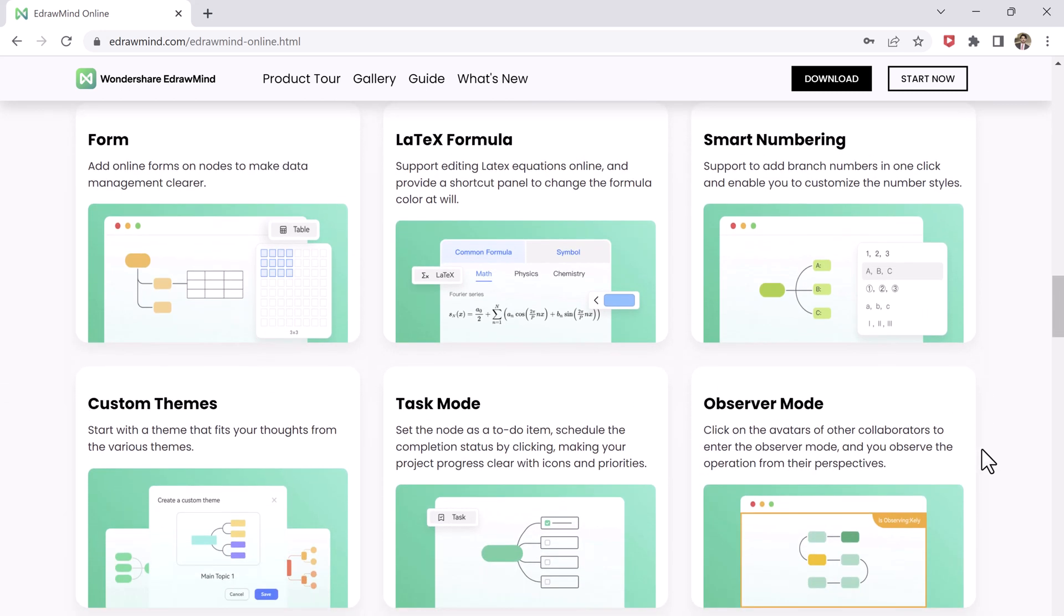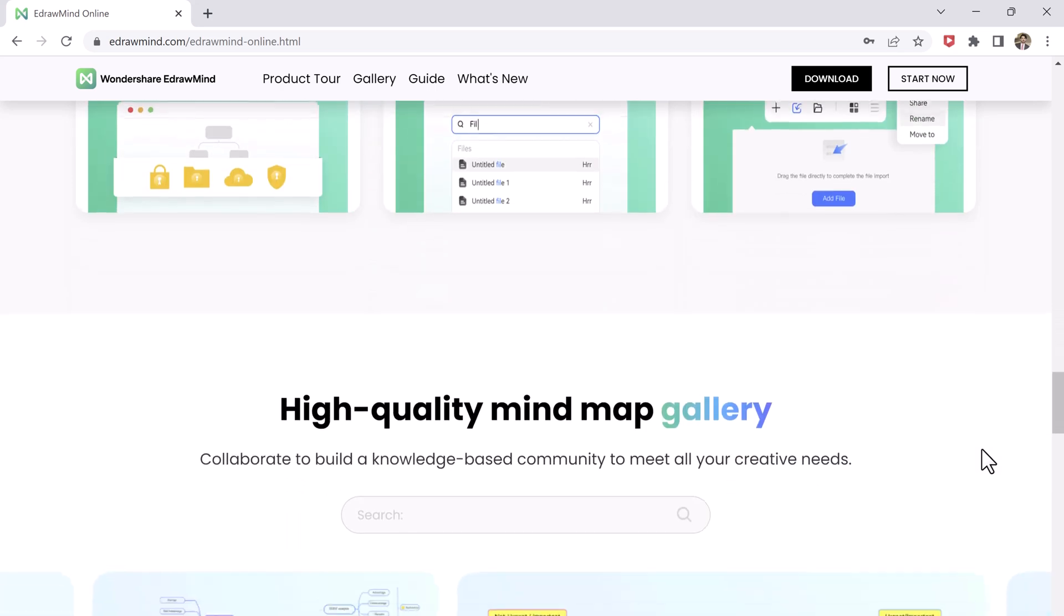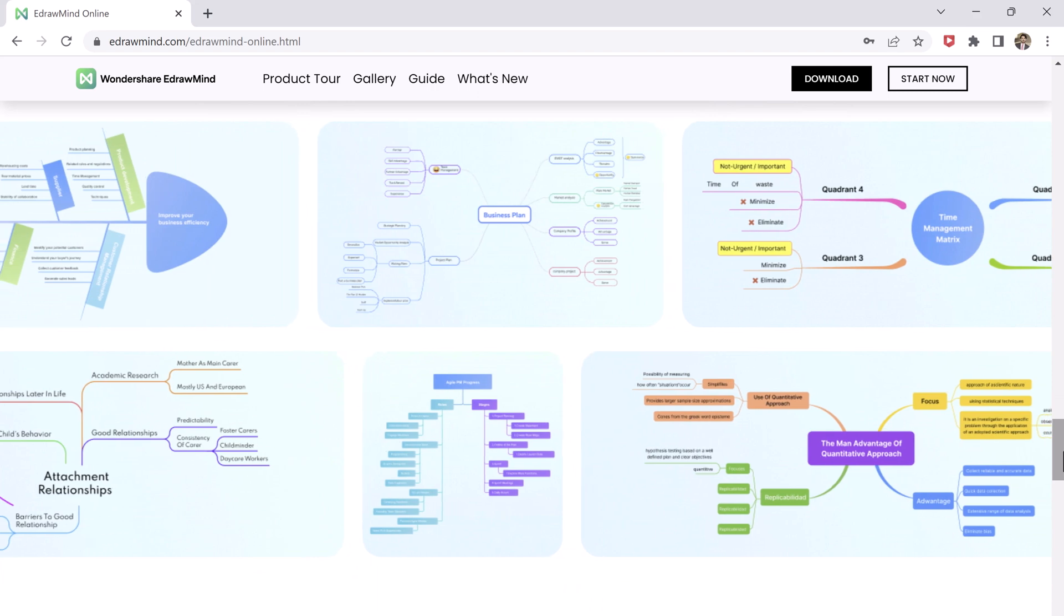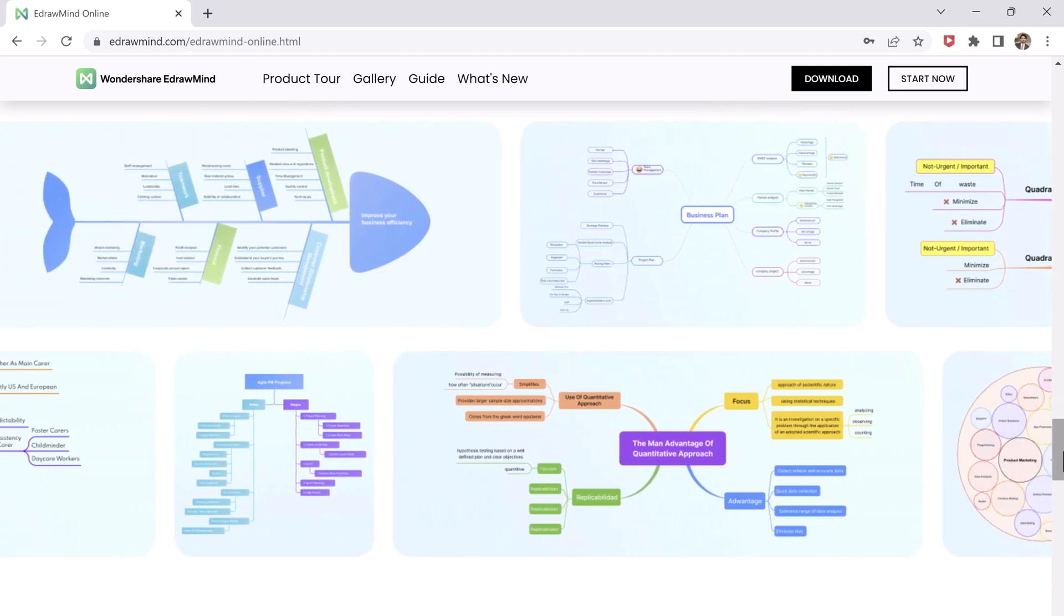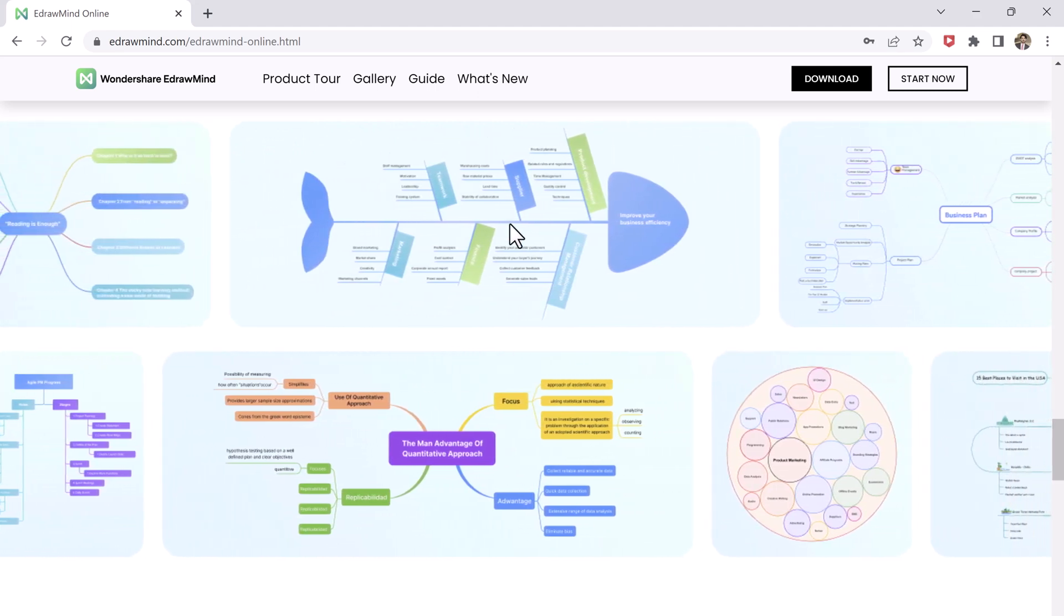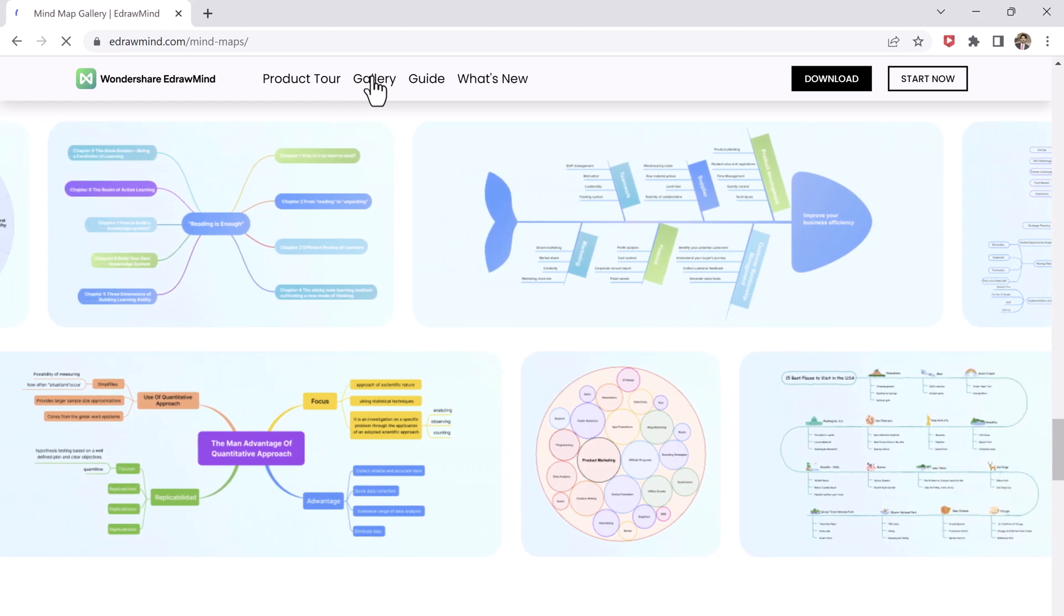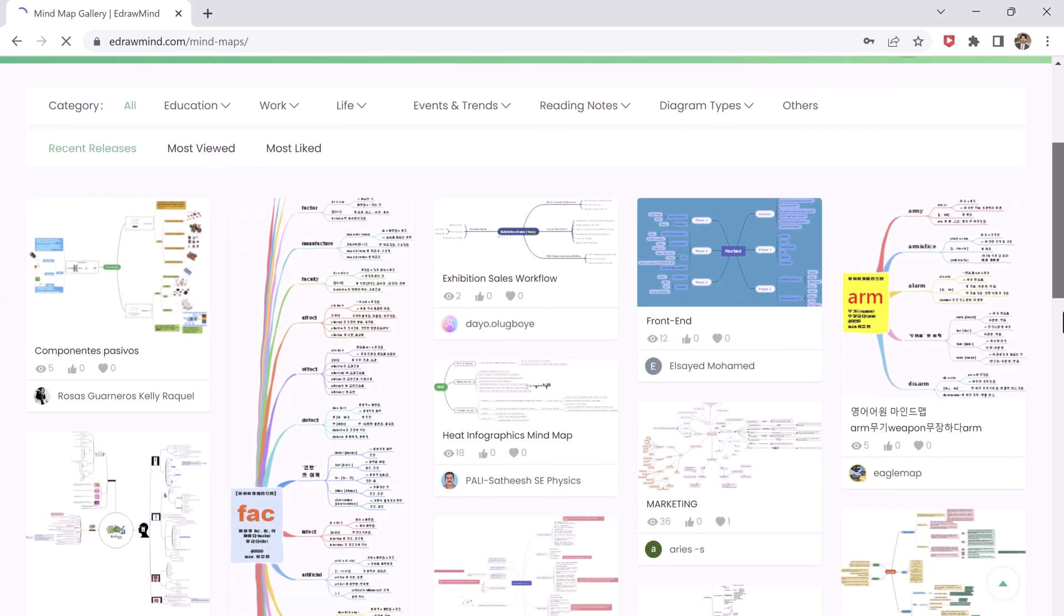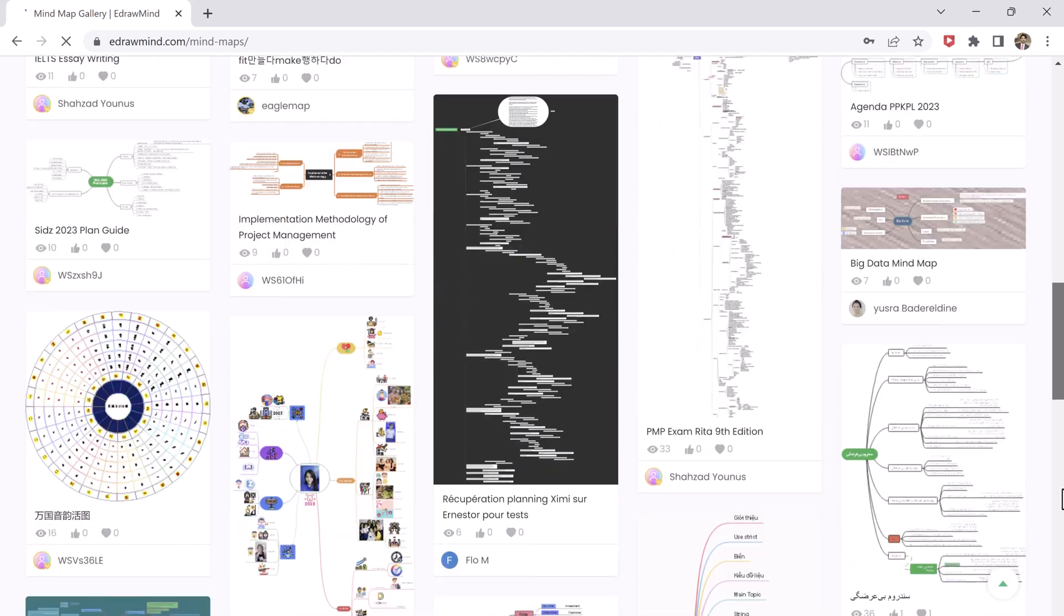With EdrawMind you don't have to worry about downloading any software because it's online, and the best part it supports 100 people editing at the same time. EdrawMind also offers a wide range of features to help you create professional looking mind maps. It offers a wide range of export options including PNG, PDF, and MS Word so you can share your mind map with others or even print it out.